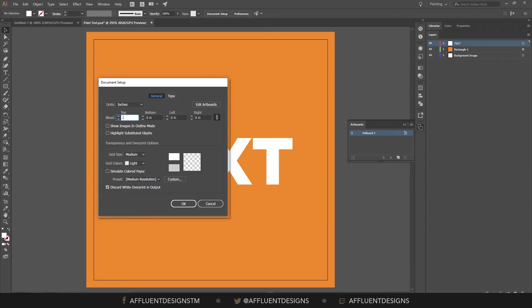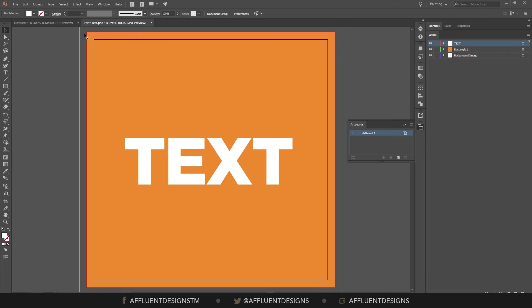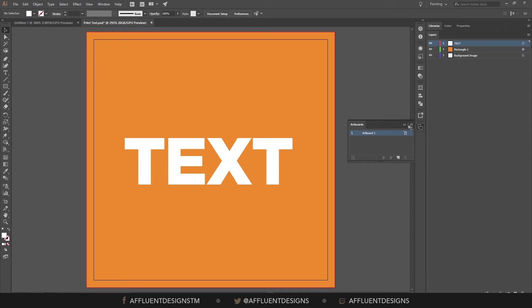Now we have this excess on the outside and all we have to do is hit document setup, throw our bleed in here, which is one-eighth of an inch. And that adds this red line around the edge. Now we're ready to save for print.